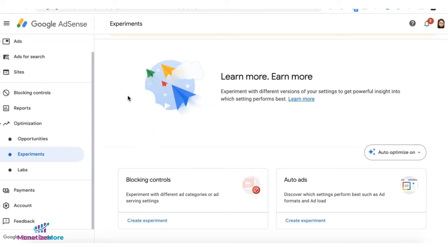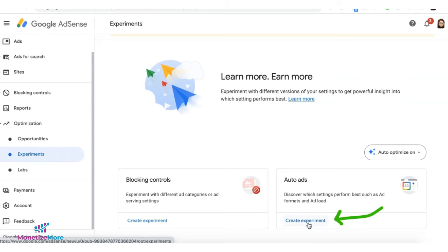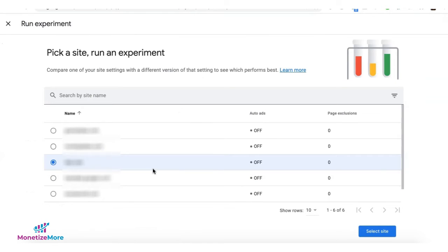Login to your AdSense account and go to Optimization Experiments. Under Auto Ads, click on Create Experiment. Select the site you'd like to conduct an experiment for, and click Select Site.